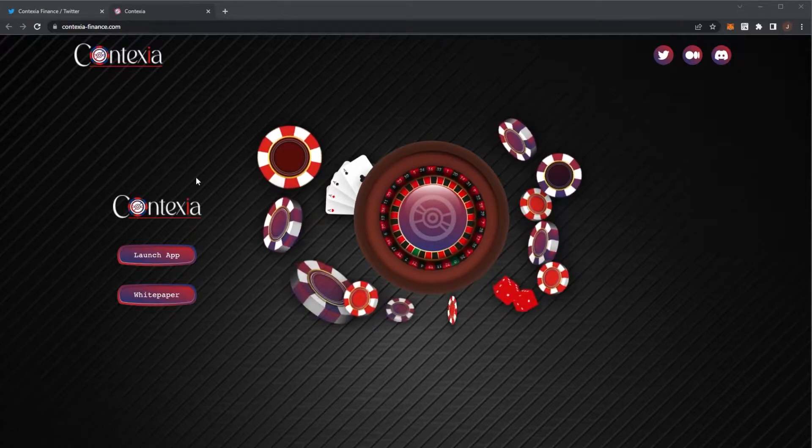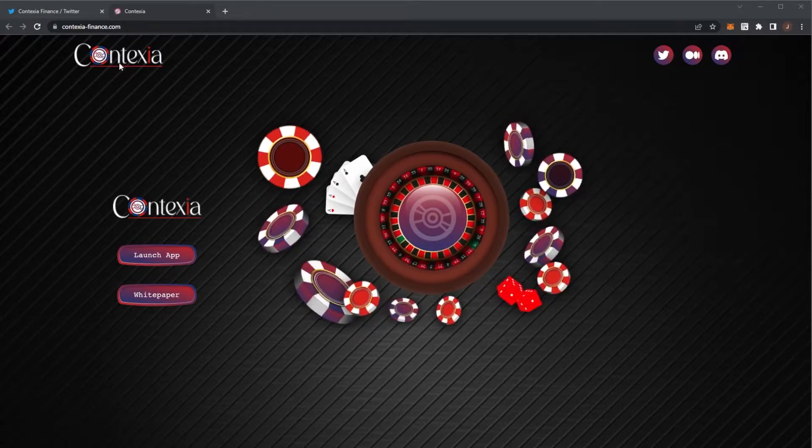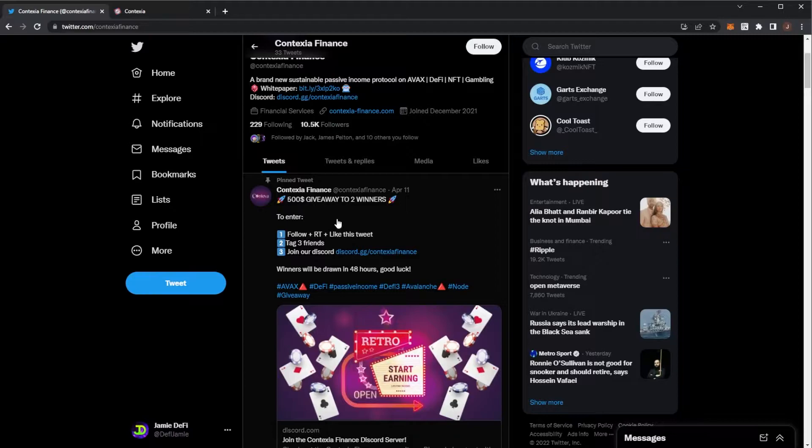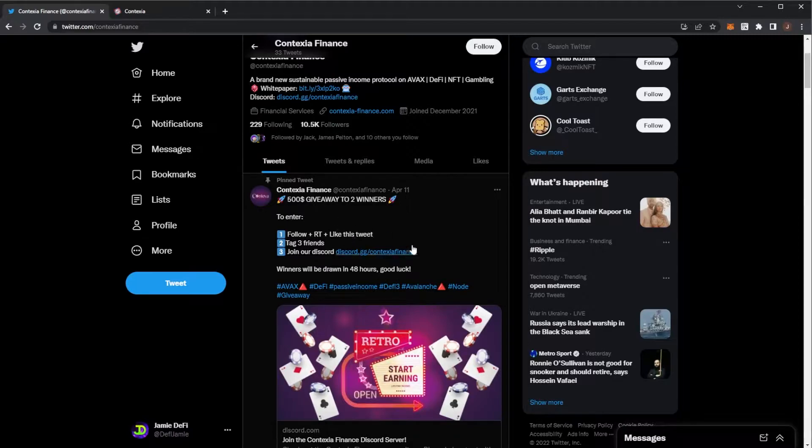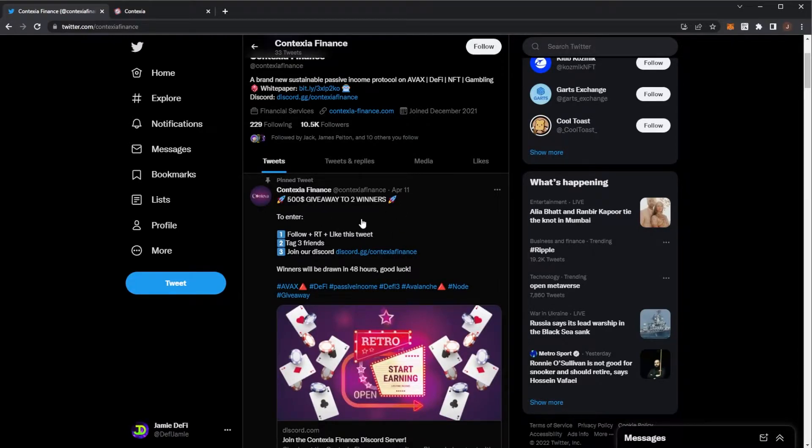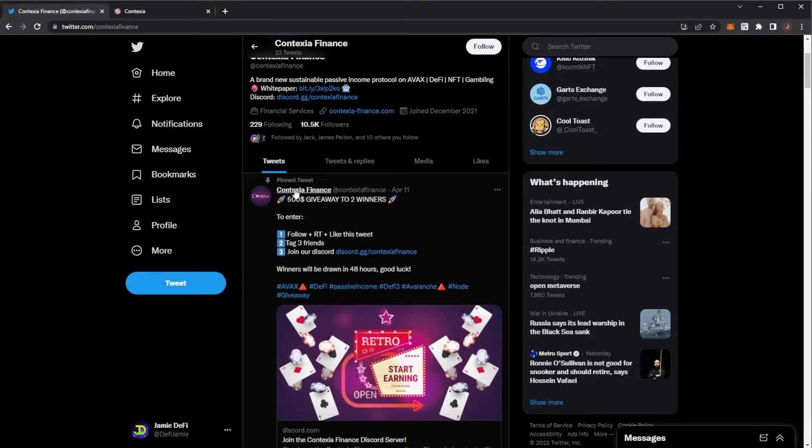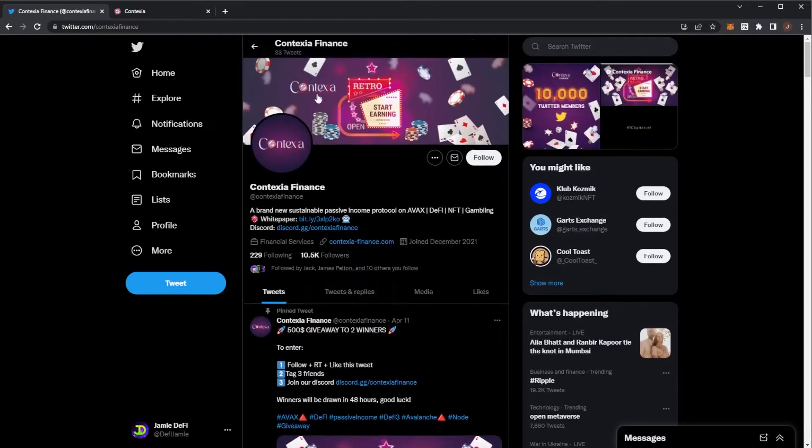There is a giveaway Contexia Finance are doing. They're also doing some giveaways on their Twitter, but if you look in the description and the comment section, there is a $300 giveaway plus one whitelist spot. All of the details are in the description and in the comment section.